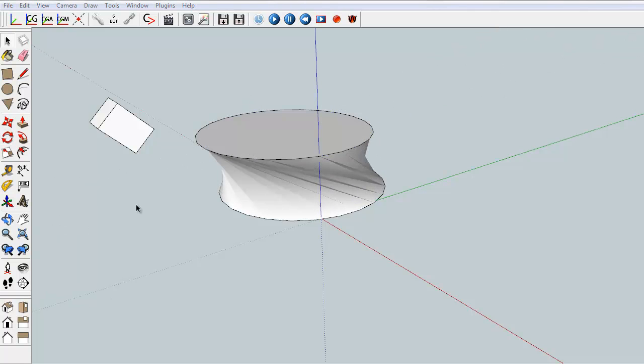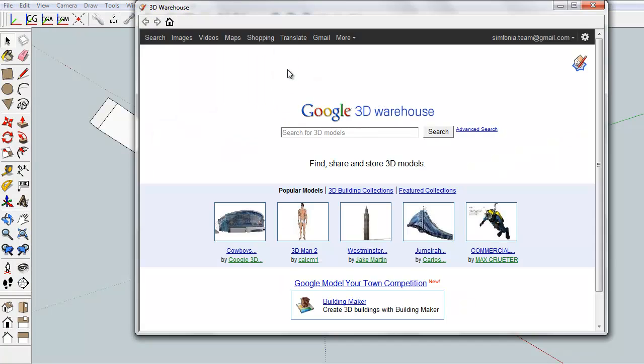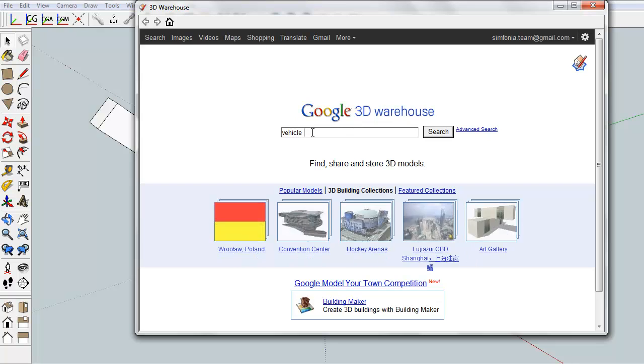But moreover, Google has set up a library that contains millions of models and which will allow us to avoid drawing for many projects. For example, we will now import a vehicle in the SketchUp scene.